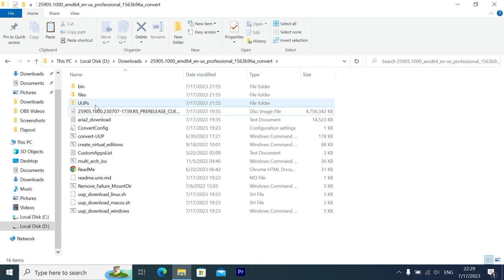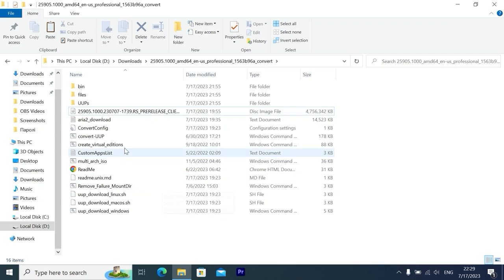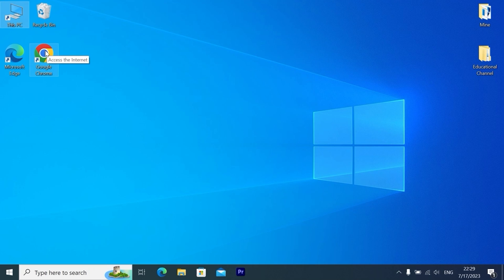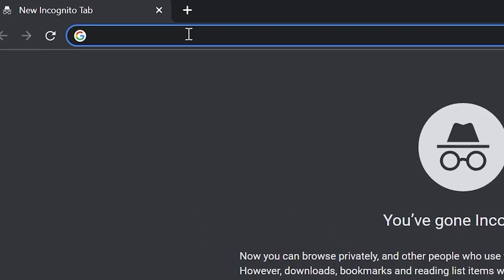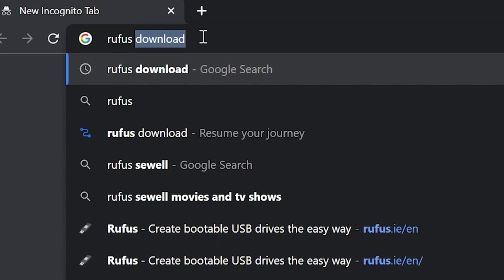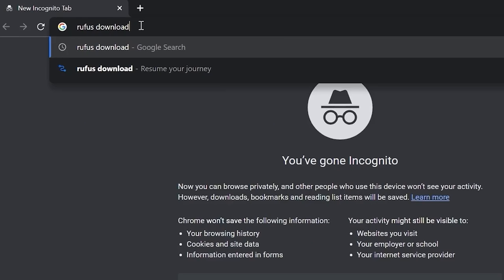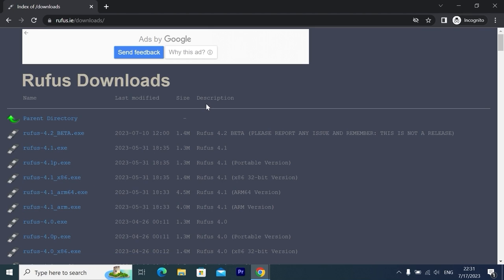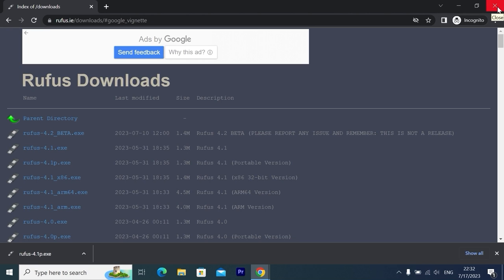I strongly recommend creating a bootable USB stick using Rufus, because I don't want to upgrade from Windows 10 Pro directly to this unstable version. So let's open the browser, type 'Rufus download,' and press Enter. On this page, select Downloads and click on the Rufus download link. Rufus is open-source software, very convenient and totally free. We will download the latest portable version 4.1. Click on it, then close the browser.